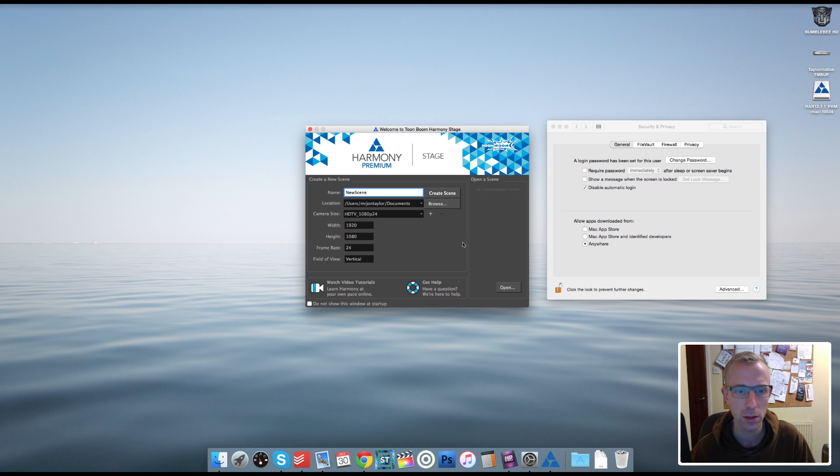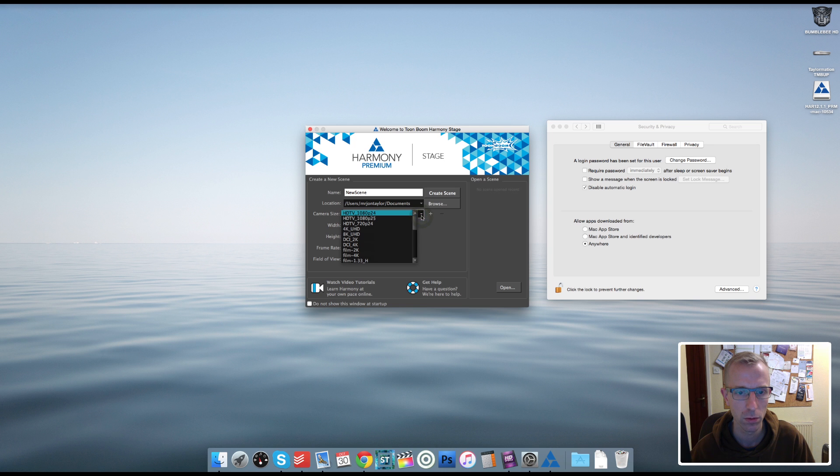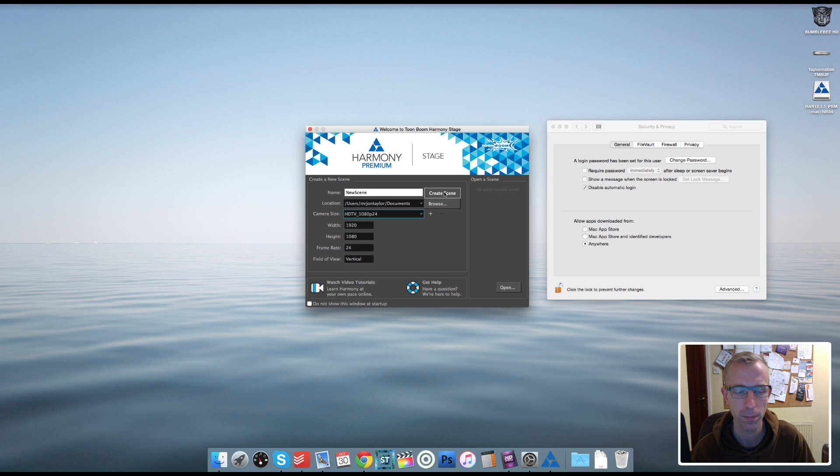OK, so let's just do a... I'll have a look at it. 24 frames, that's fine. OK. Yeah, Create Scene. Let's do it.